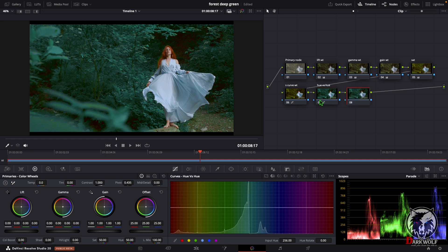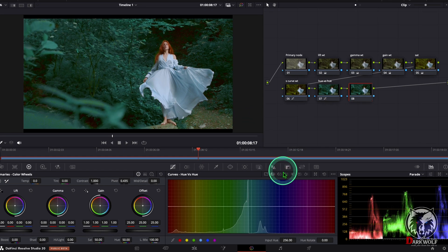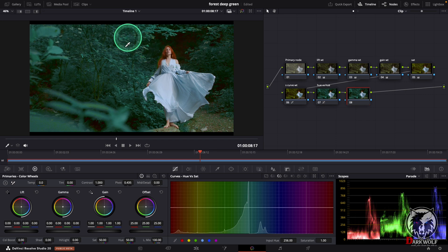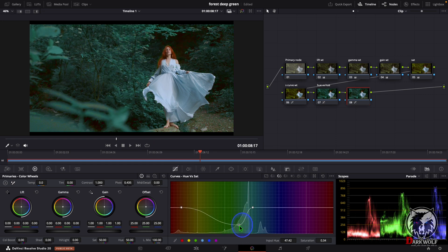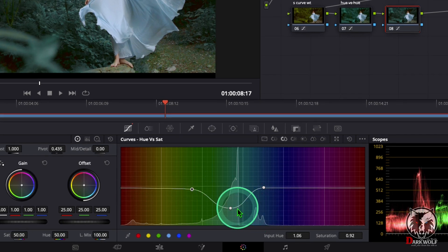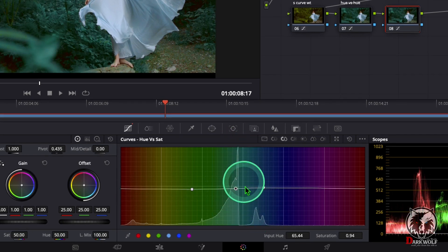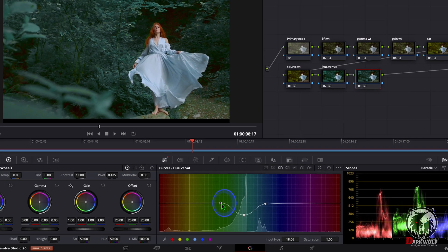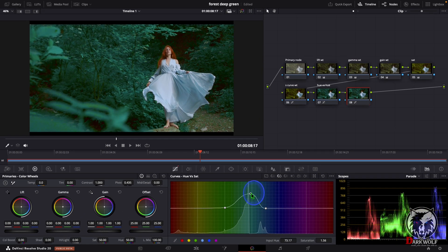After that I added one more serial node. In this I can reduce the saturation of this green color. For that go to hue vs saturation, click that, and select the area. Now we can reduce the saturation of the green color. But since the green color has changed to blue, the graph is here, so you can reduce the curve on the blue. Or if you like an over-saturated image you can increase the saturation. In this case I reduce it like this.